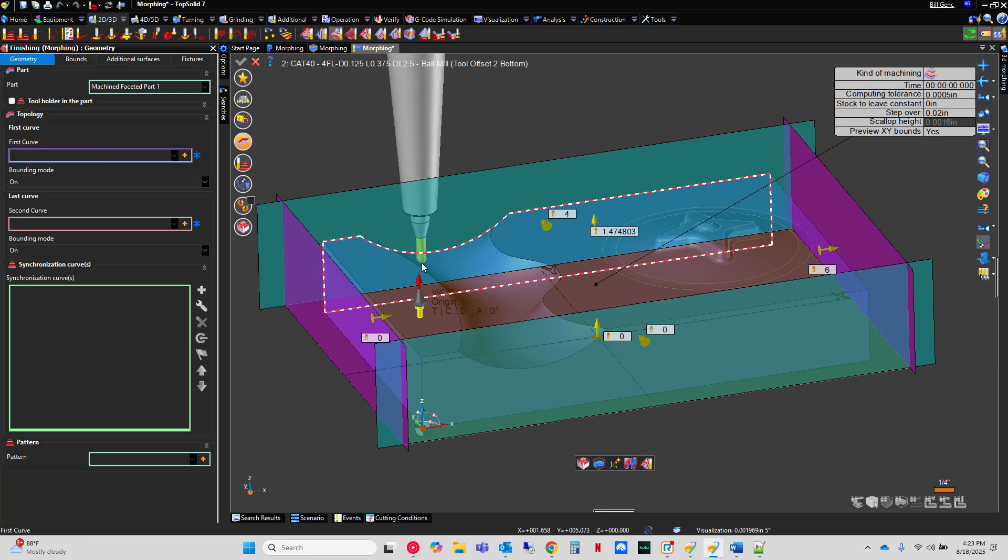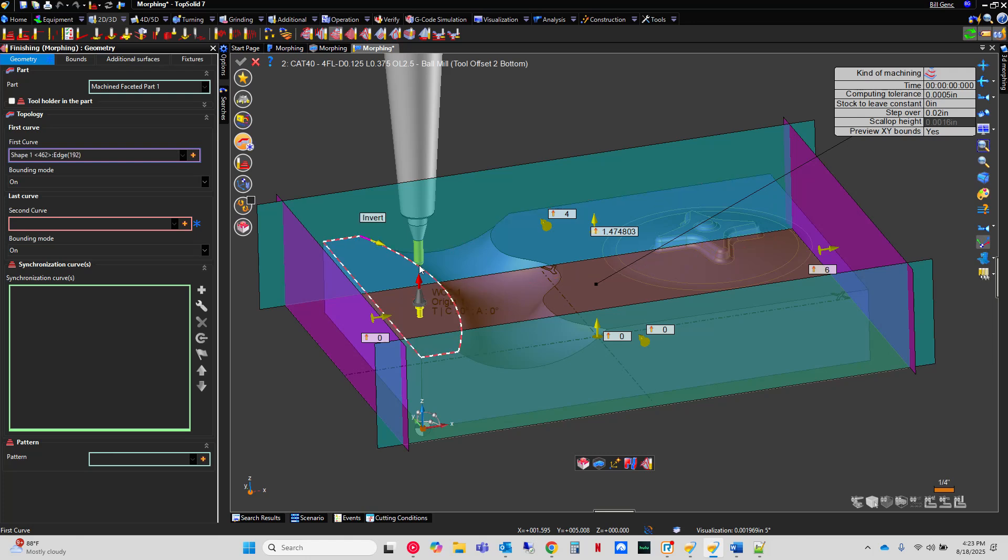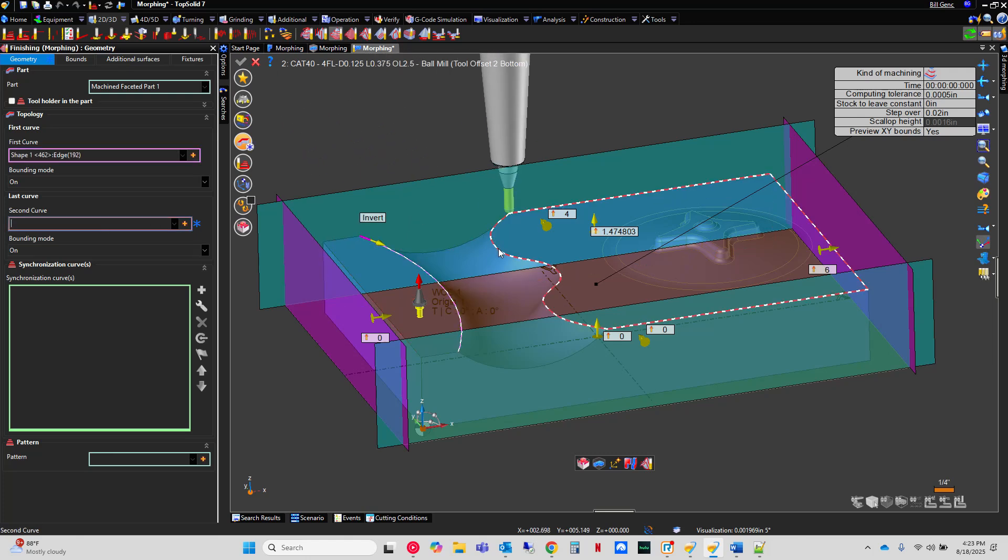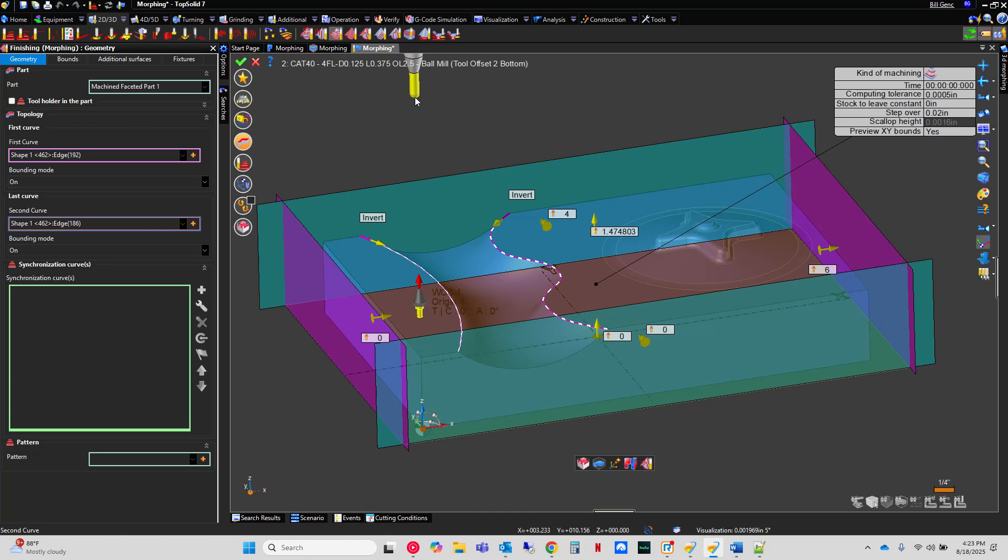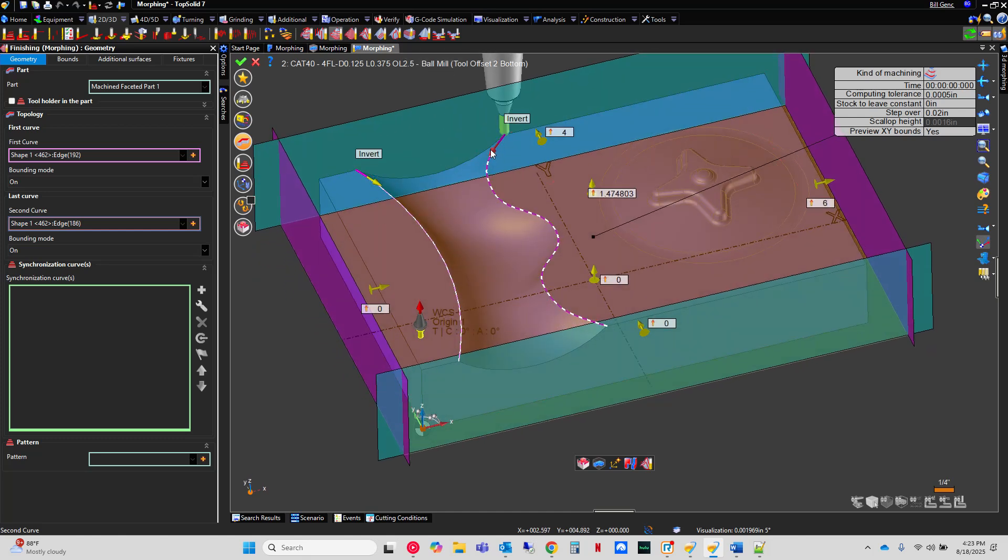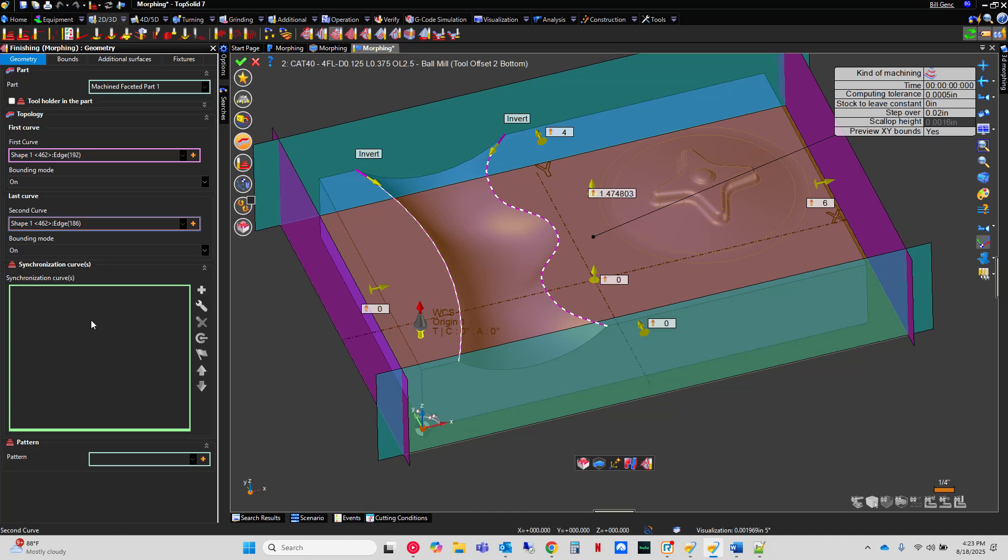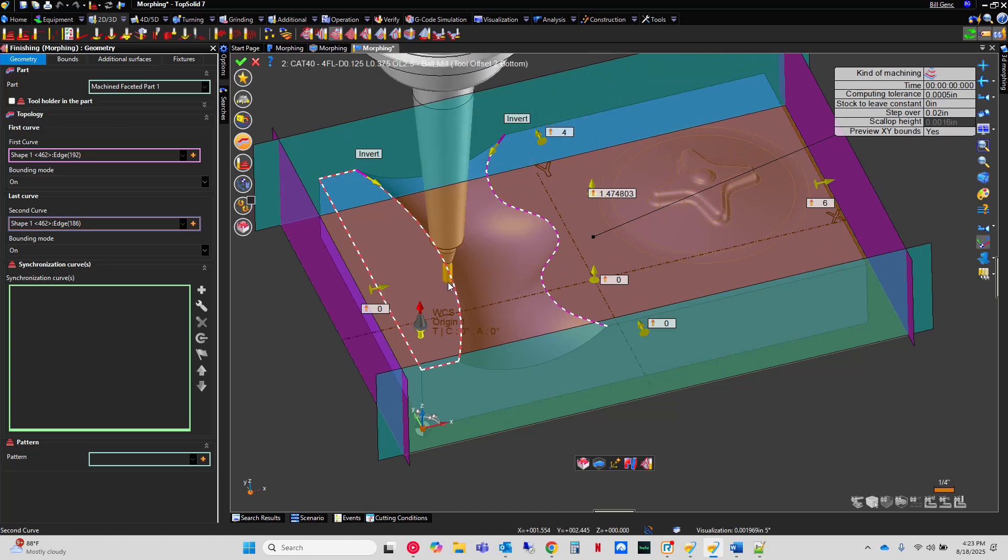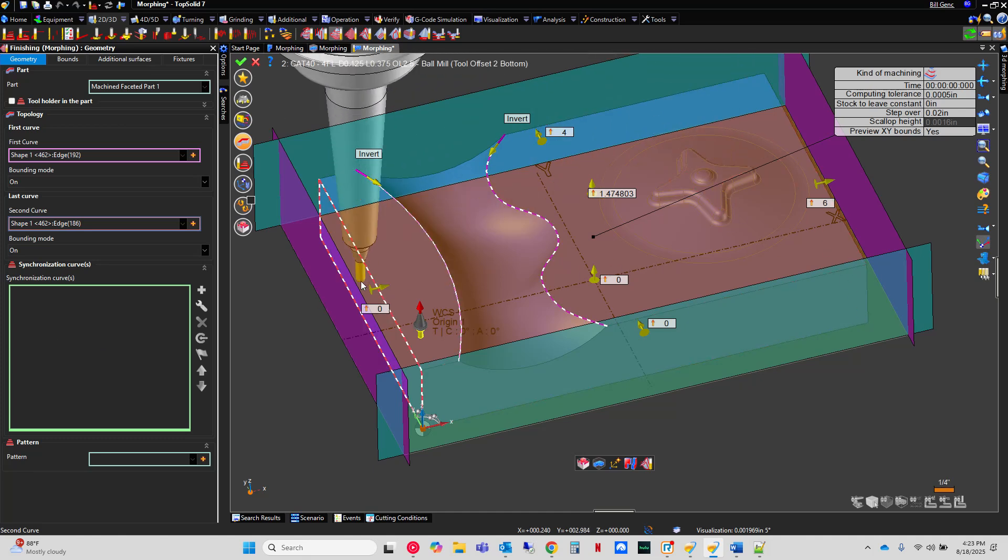I'm going to machine from this edge, and I'm using rotative selection to grab it, to this edge. Perfect. The big thing you want is these arrows need to flow in the same direction. We'll talk about what synchronization curves are when we get over to this sample over here.